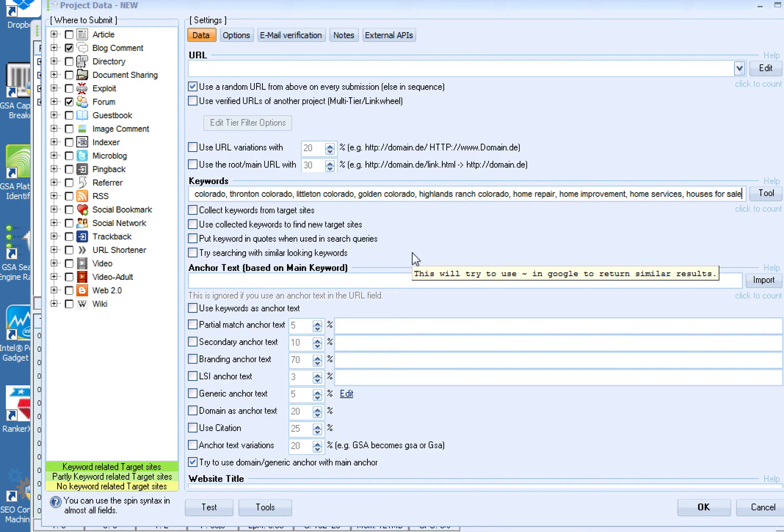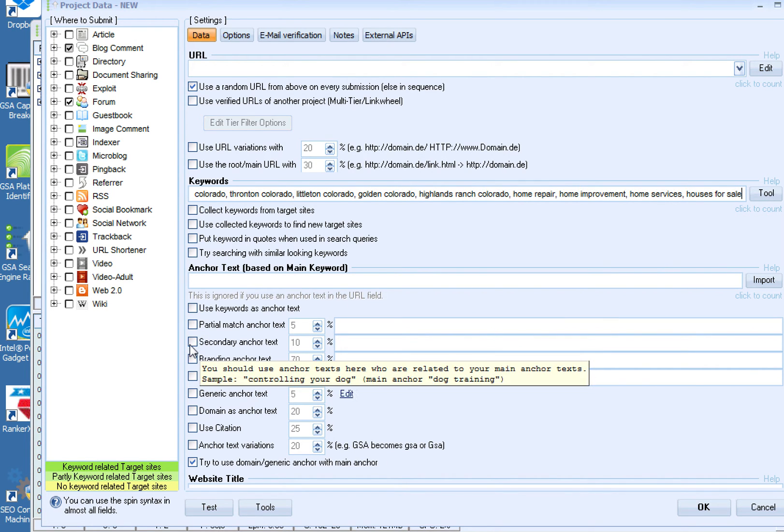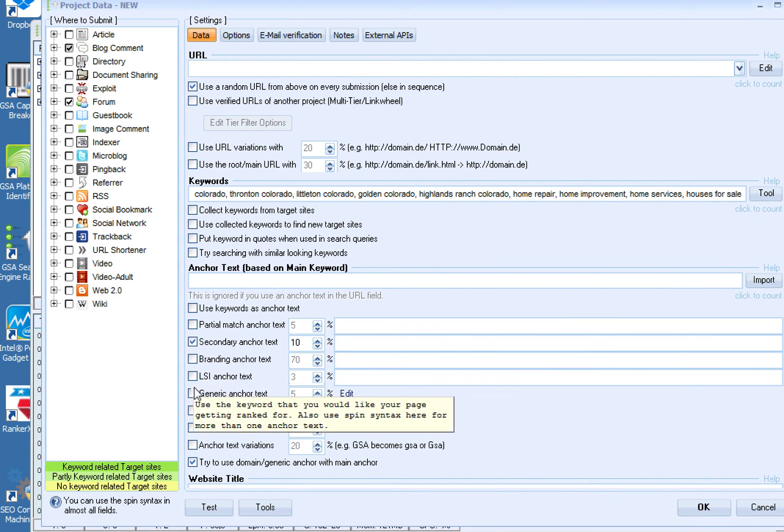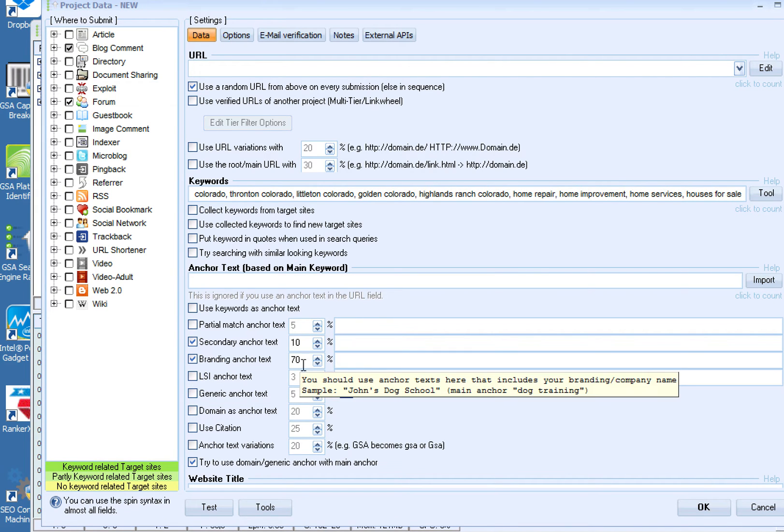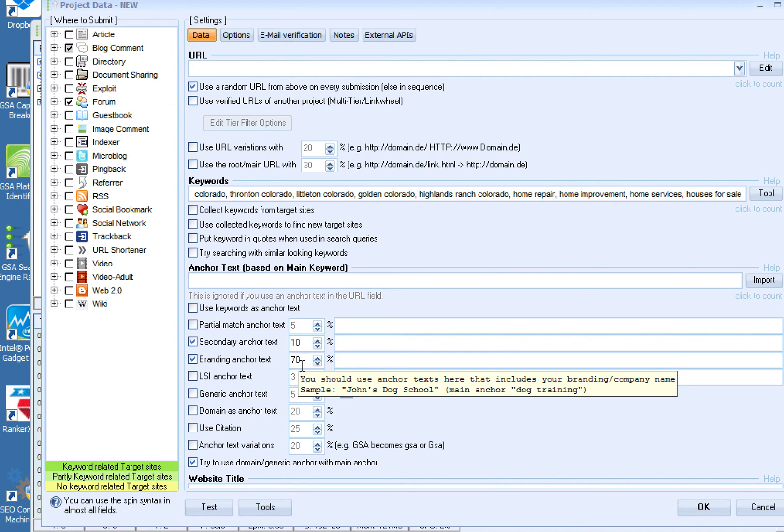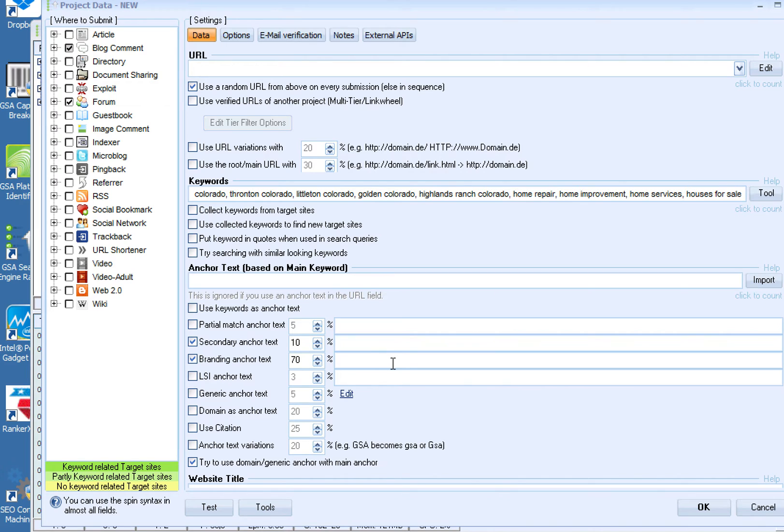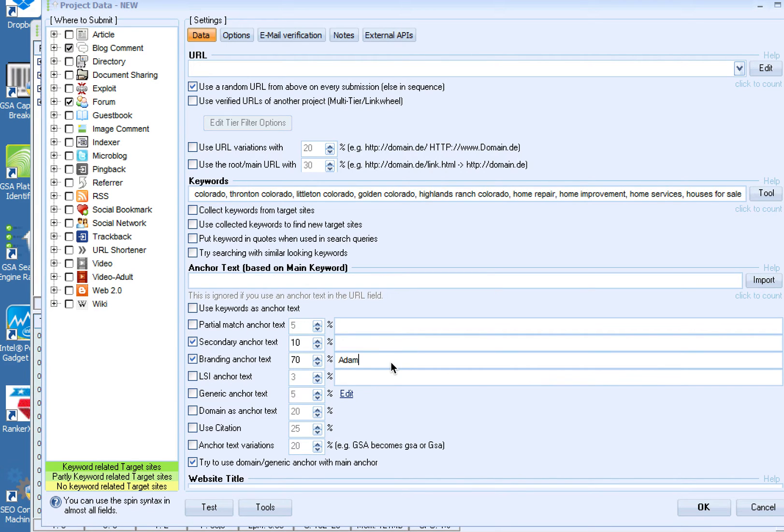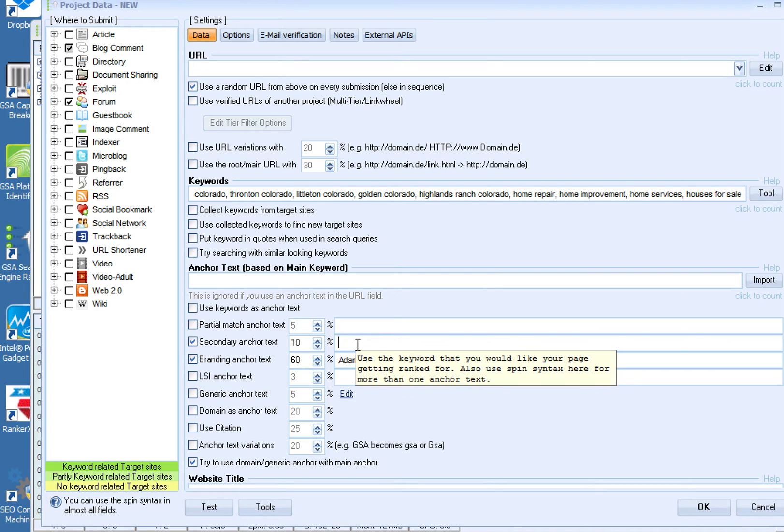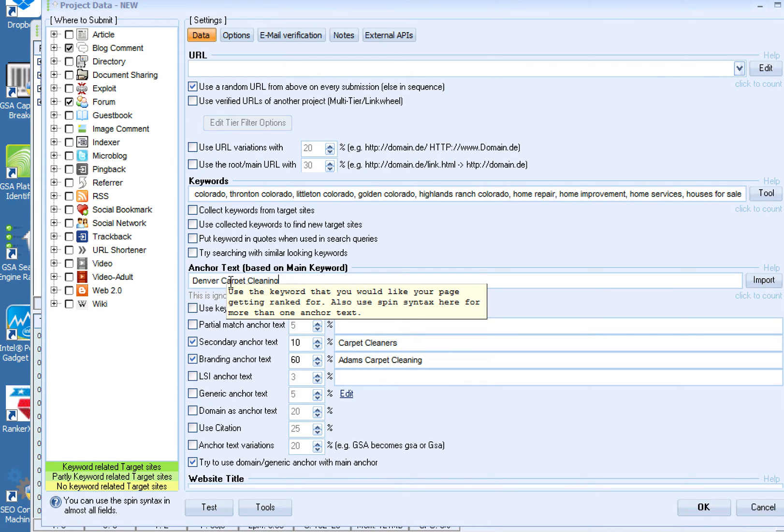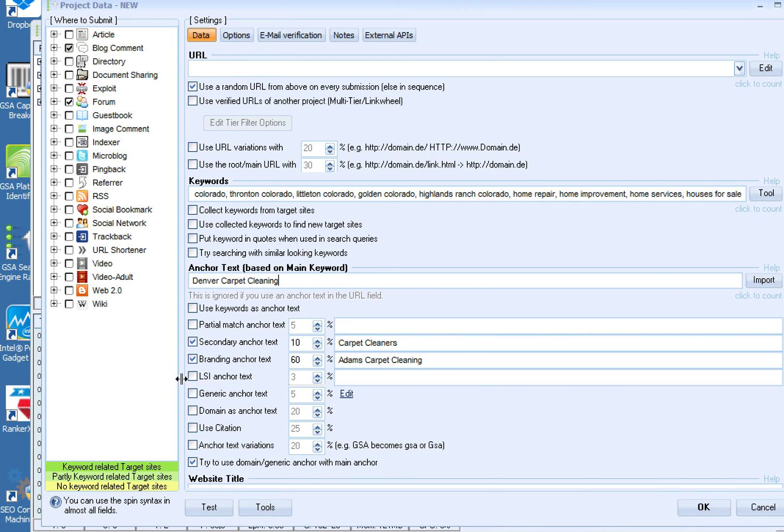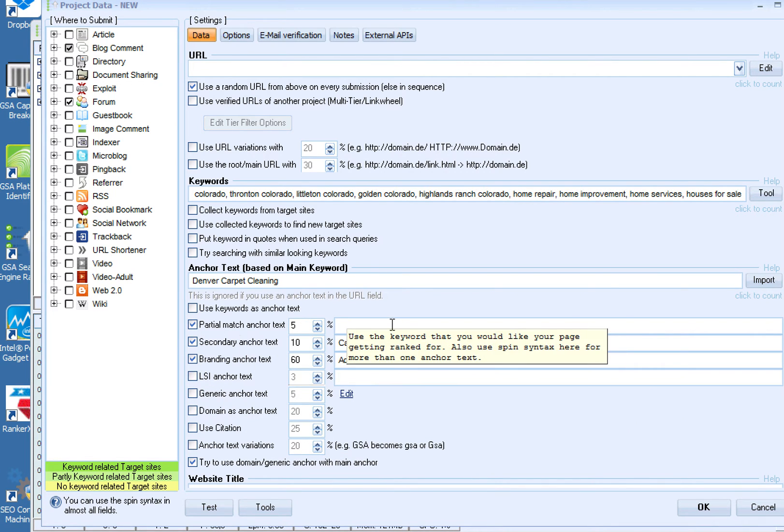For example, if you just put carpet cleaning in here you might not get any links. So what you need to do is come up with local areas and broadly related items. I come down here and I do mostly branding anchor text for this type of project. So I might put Adams Carpet Cleaning sixty percent of the time.